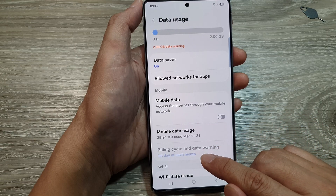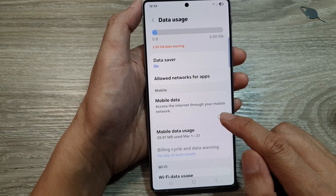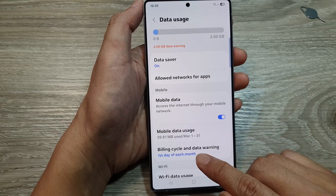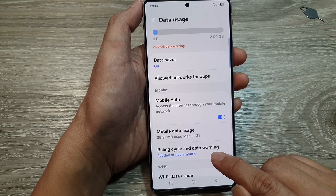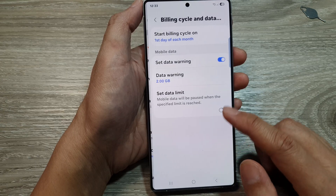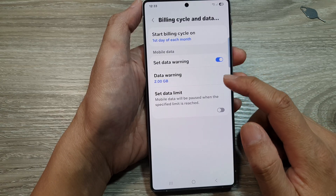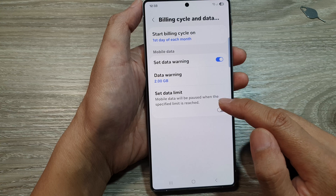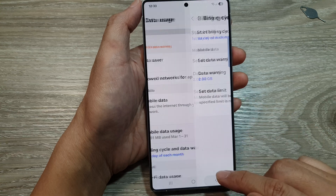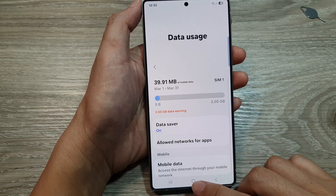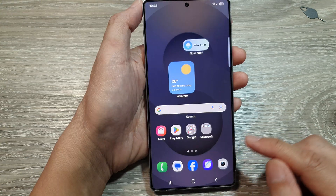Down here you can also set the billing cycle. If you turn on mobile data, you can change the billing cycle and data warning, so you can set your data warning and your data limit. And that's it. Finally, tap on the home button to go back to the home screen.